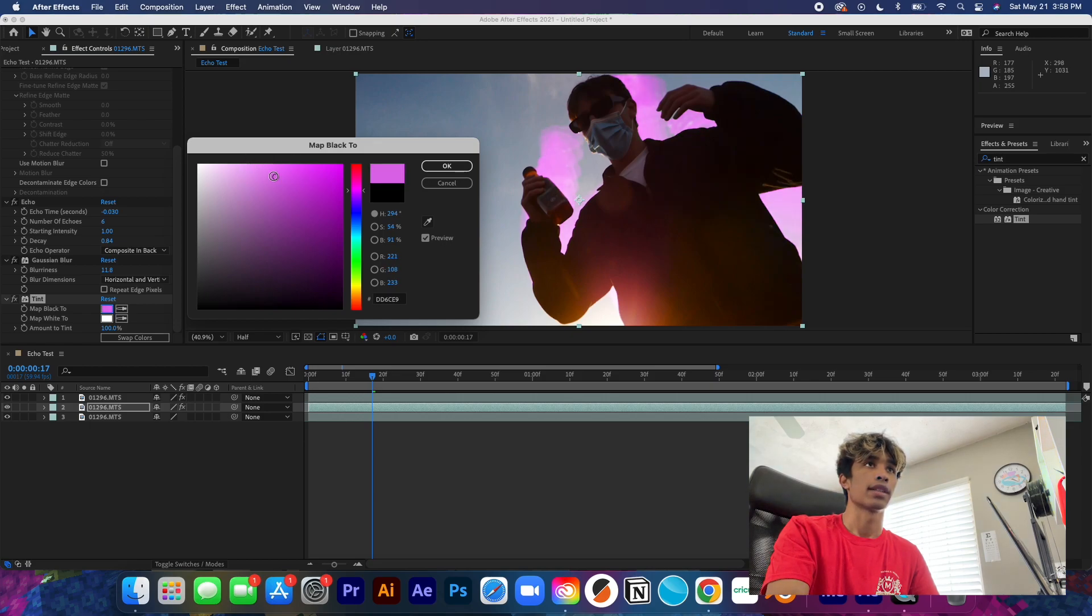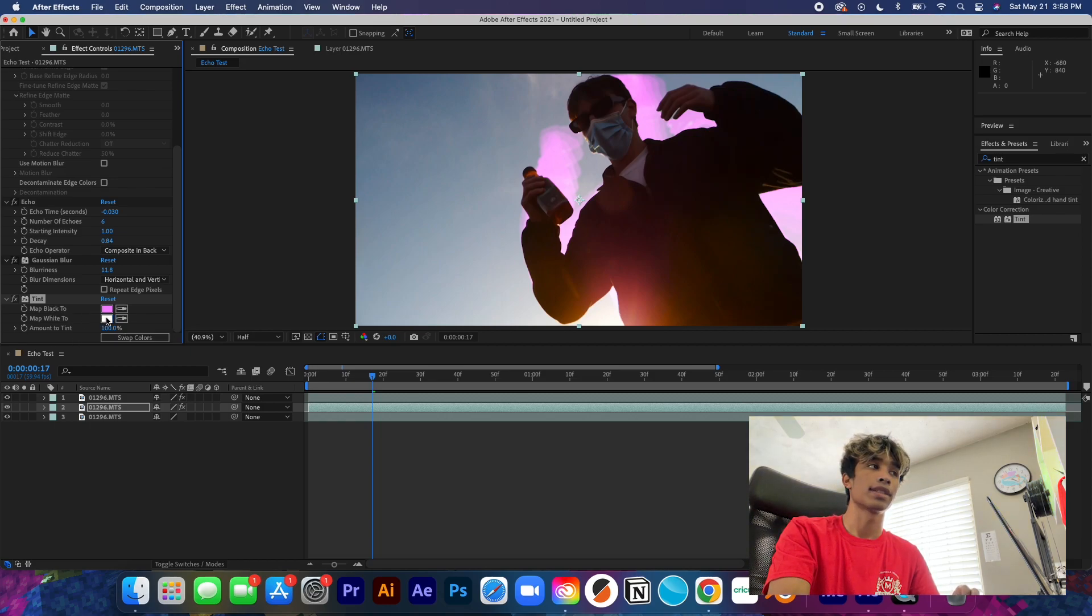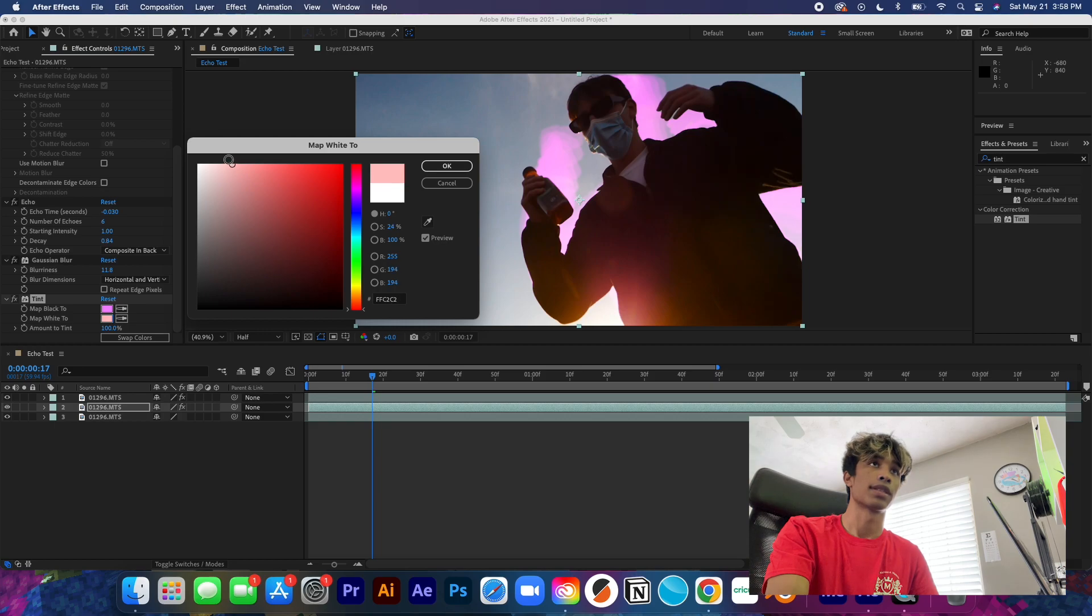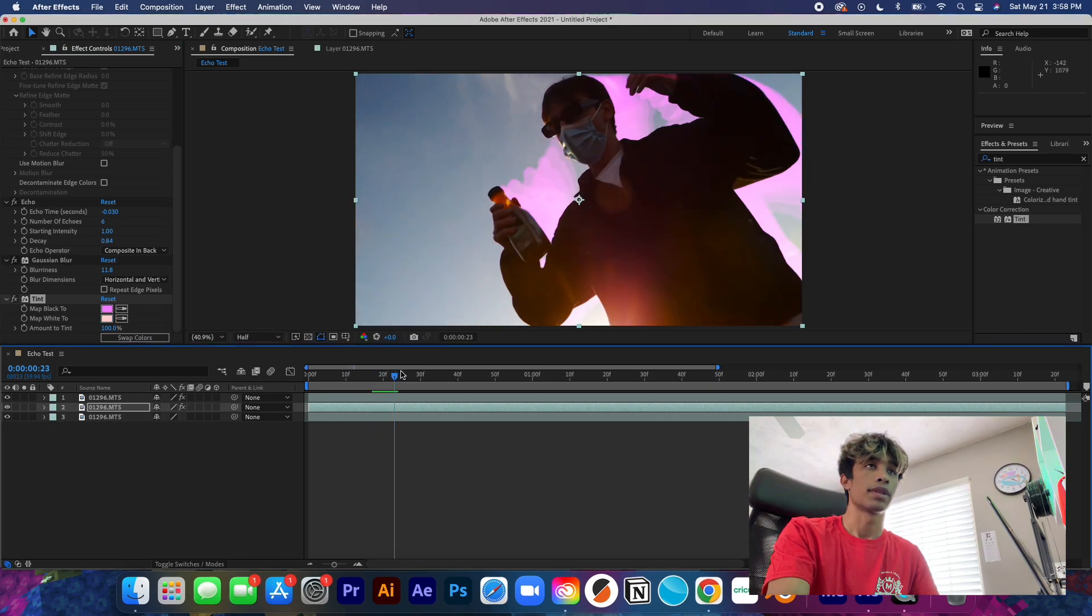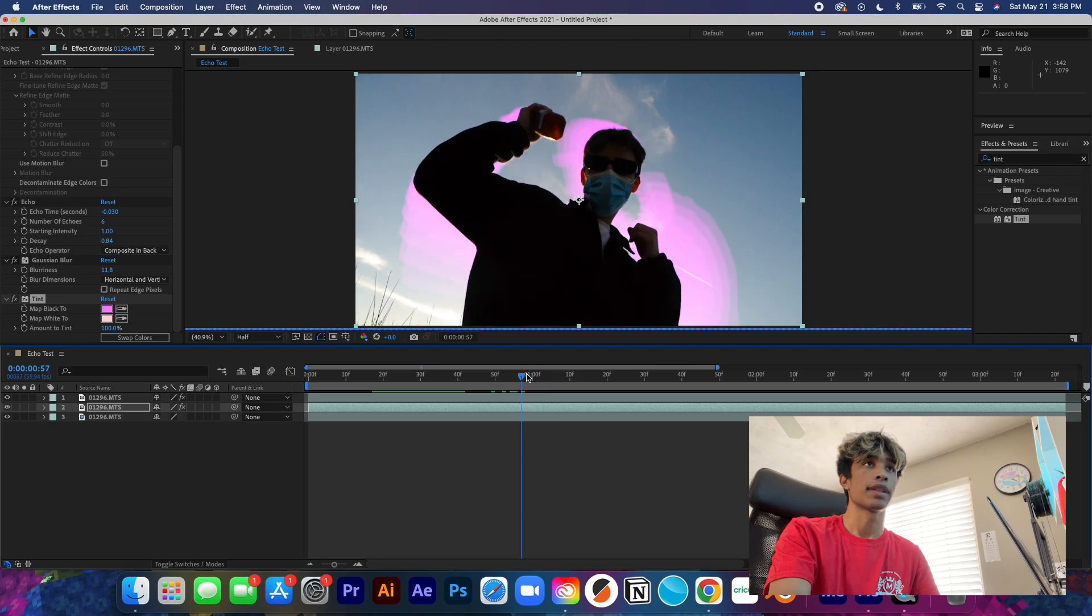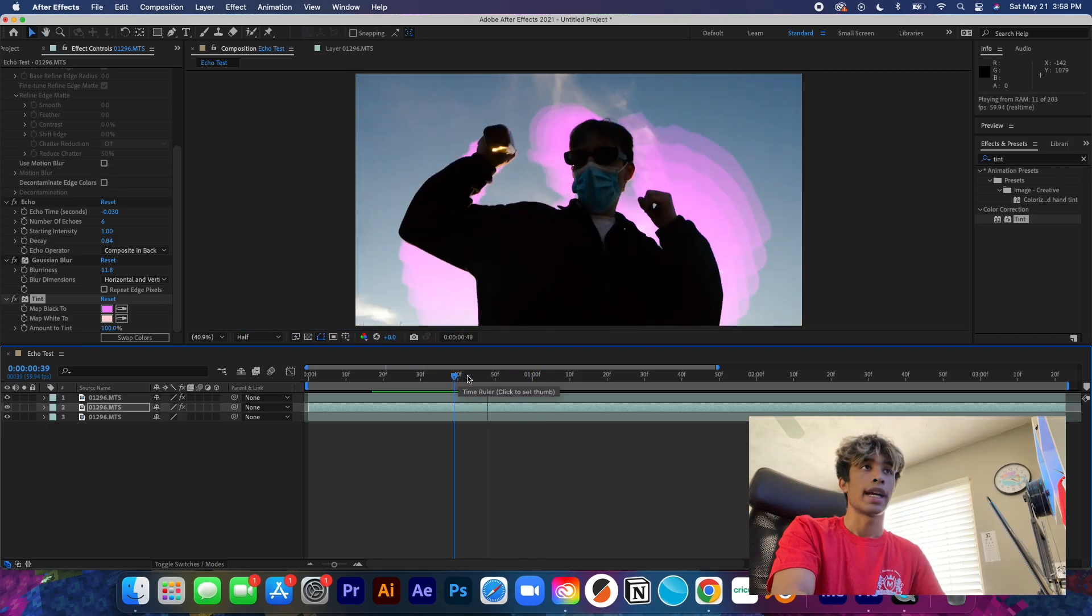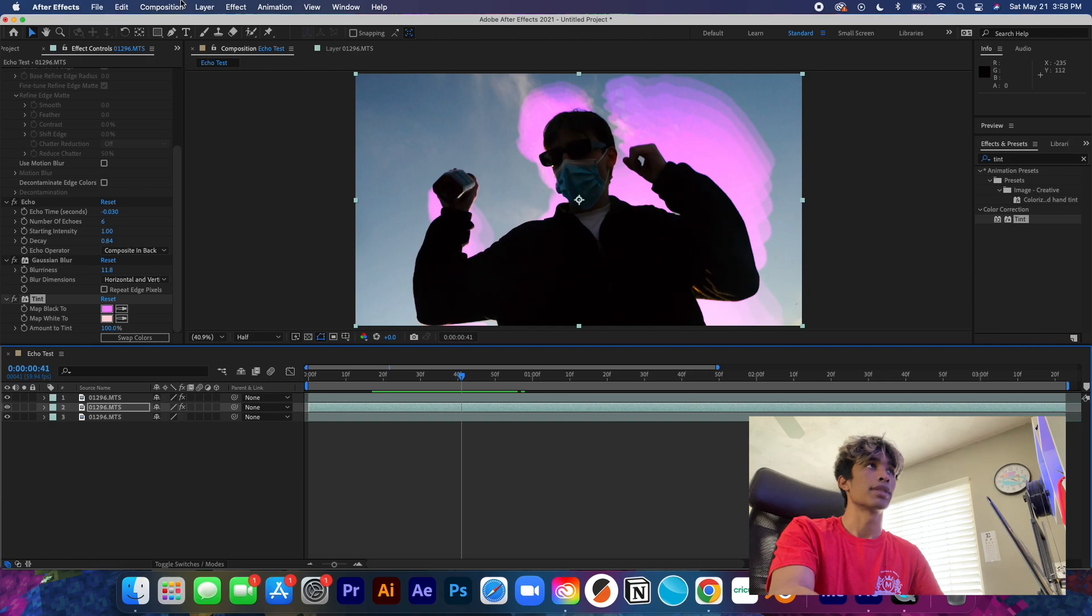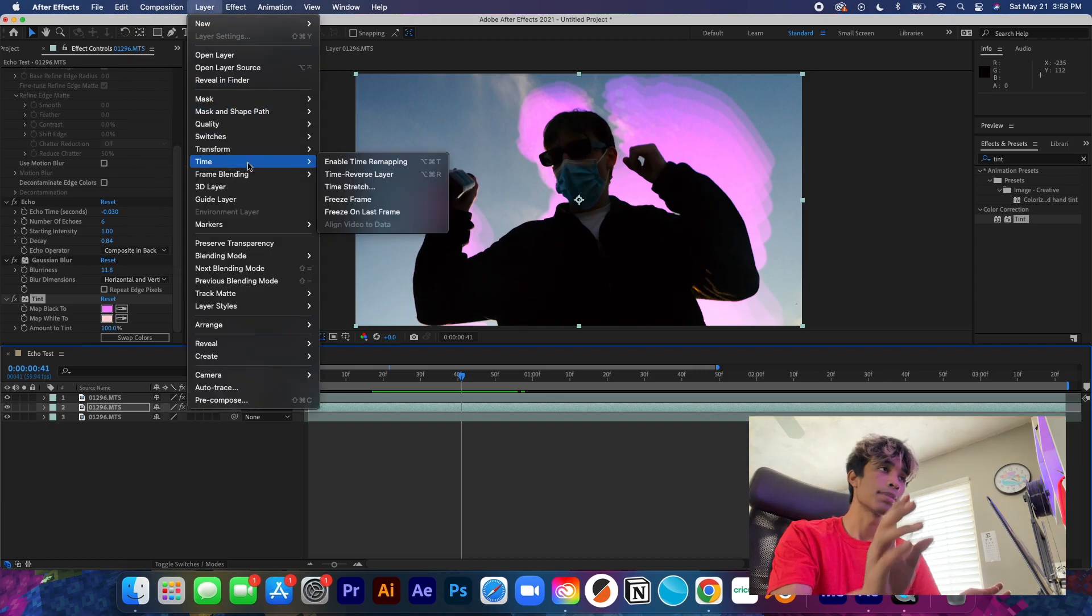Now we're going to take this Tint and we're going to drag this to our middle layer of course. And now everything kind of just went black and white as our ghost. And what's cool about this is you can just change the color of it basically and just create different looks and styles for your effect.